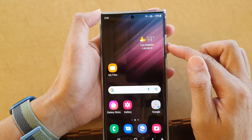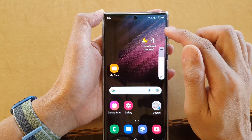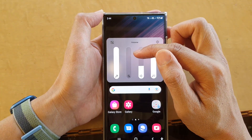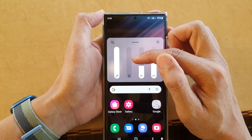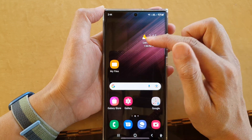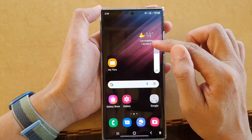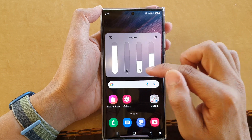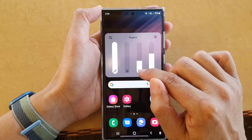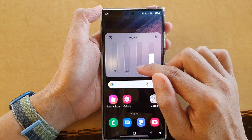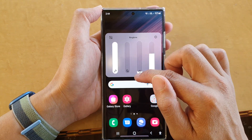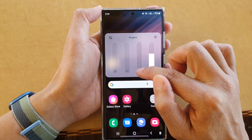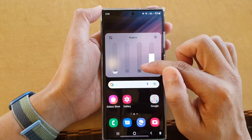Once it is in silent mode, you can still receive notifications — it's just that it won't make an alert. If you also want to silence incoming calls, you can quickly press on this, lower down the ringtone, or tap on the icon to silence it.